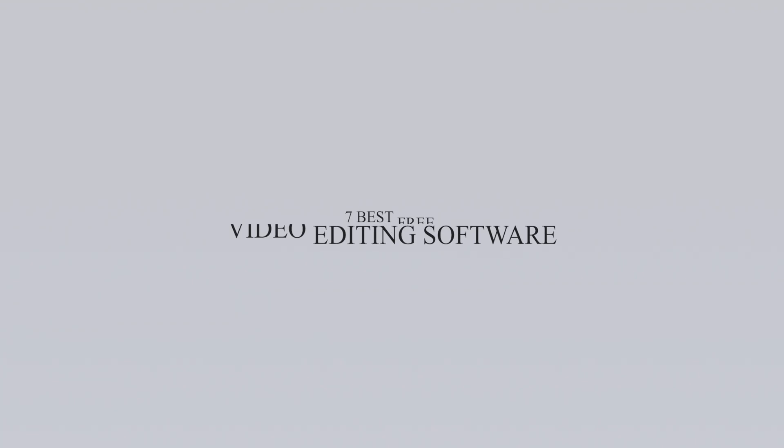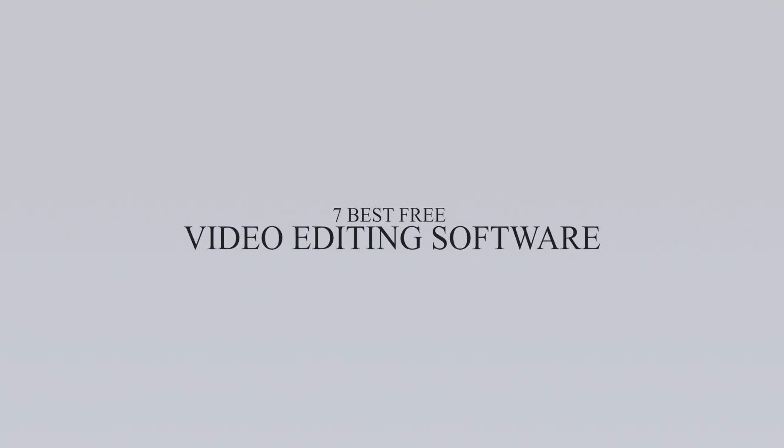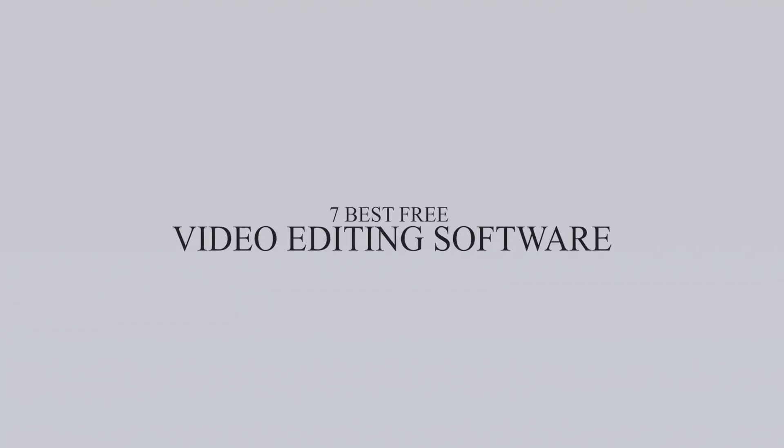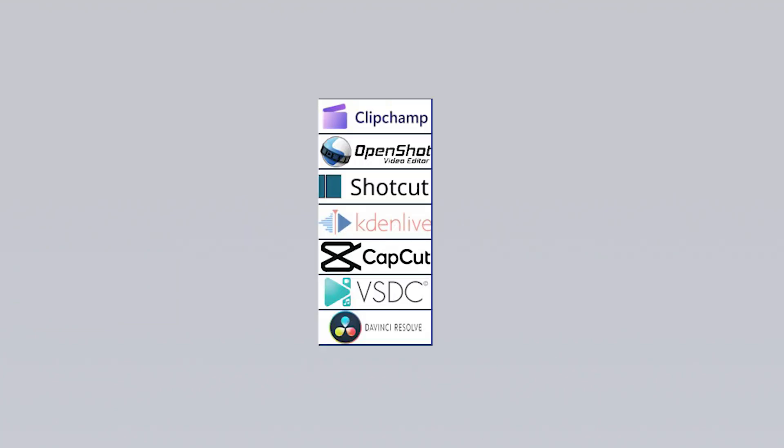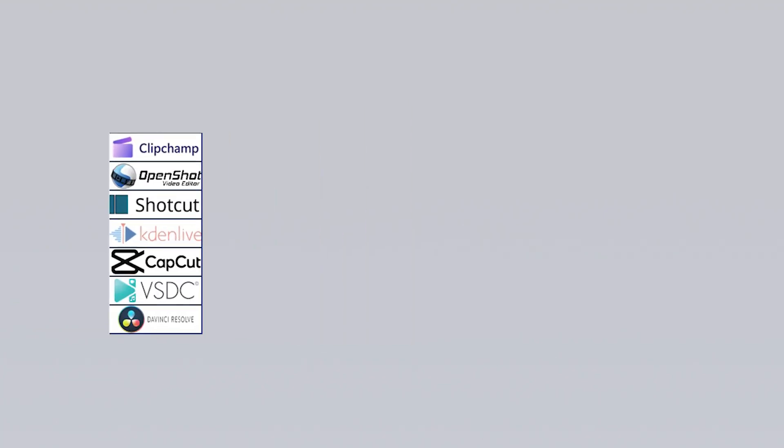Hello, in this video I've compiled the best video editing software that you can use completely free of charge. I gathered seven different software programs and evaluated each one in detail based on various criteria.